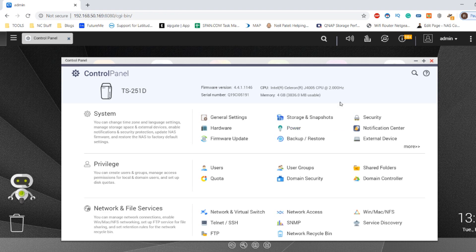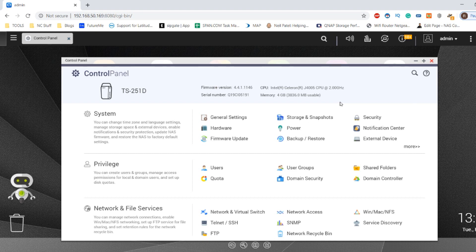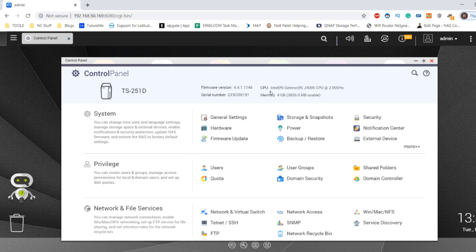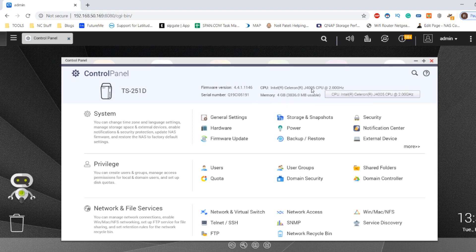Secondly, you can create multiple Linux VMs if you choose. The limitation is only really to do with your CPU and memory depending on your QNAP NAS. Even though today's instructions are utilizing the TS251D, these instructions can be followed by pretty much any QNAP NAS that features an Intel-based CPU and at least 2 to 4 gig of memory, and you can create multiple Linux VMs as well.